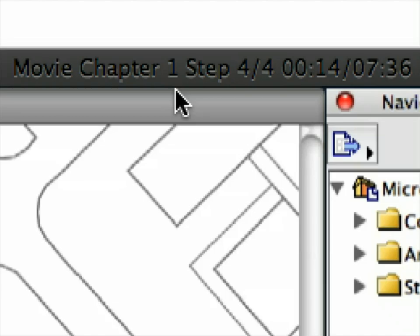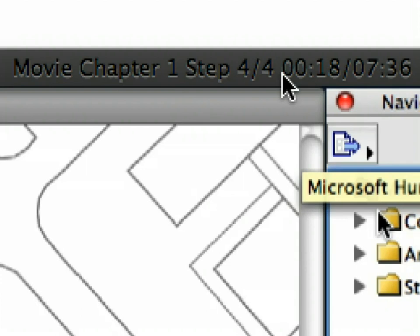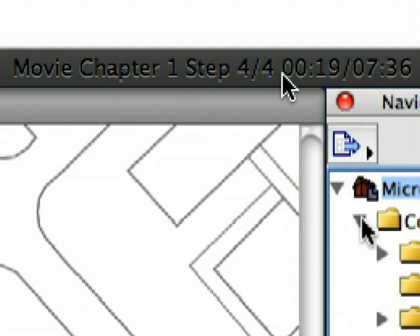These training clips always zoom in to the area of the ARCHICAD interface where you must complete the next action in order to proceed with the exercise. It is recommended to complete the exercises using a minimum 1280 by 960 screen resolution. The title bar of the movie player always displays the current chapter number, the total number of chapters, the current step number, and the total number of steps within the current chapter.